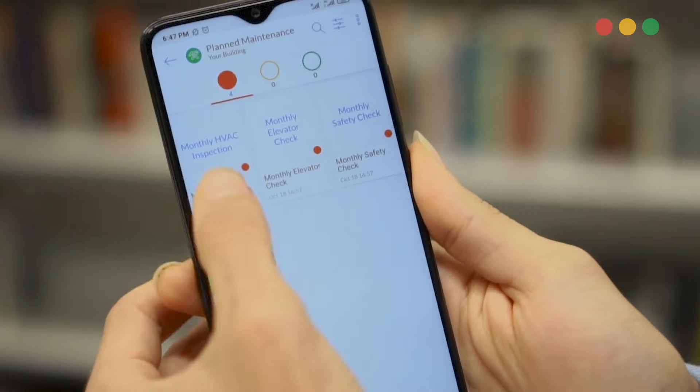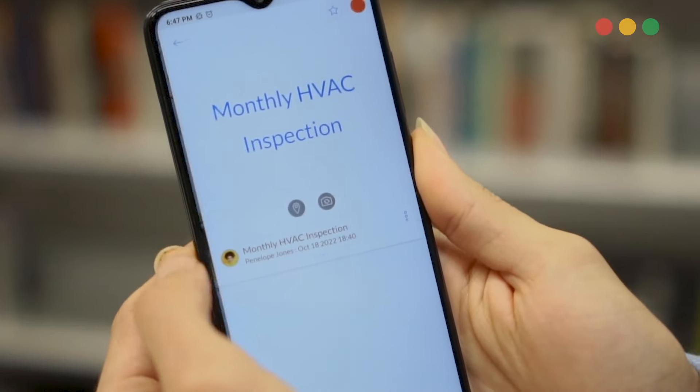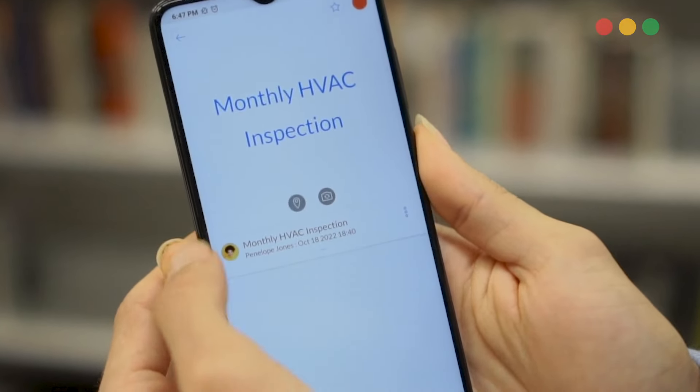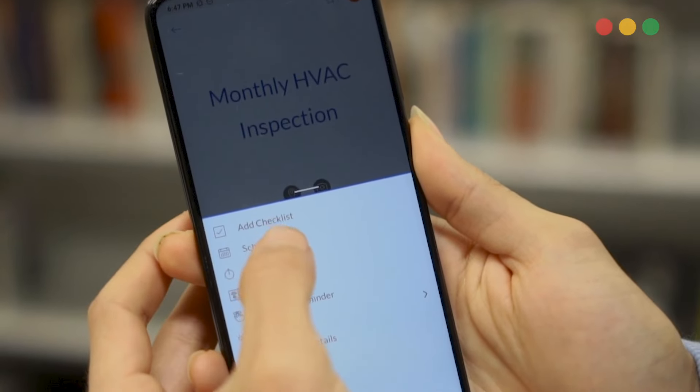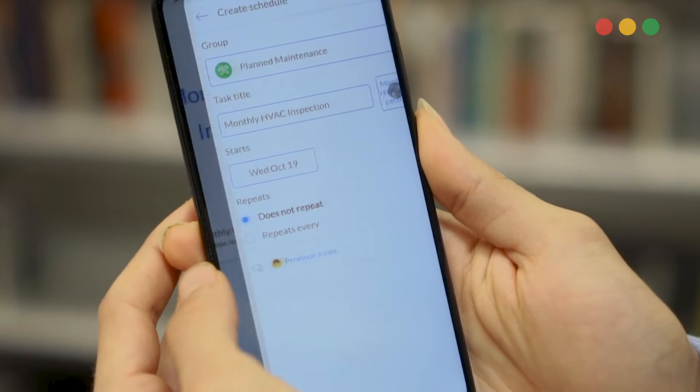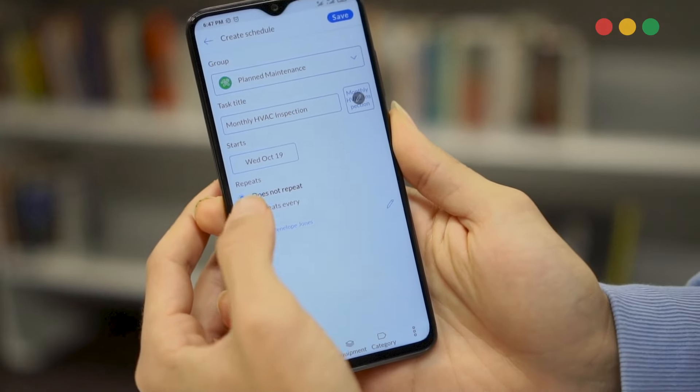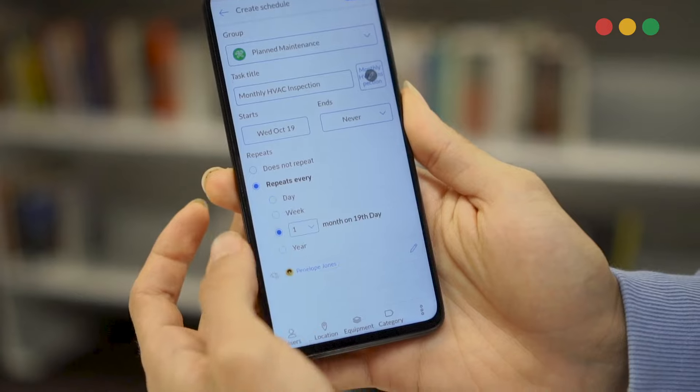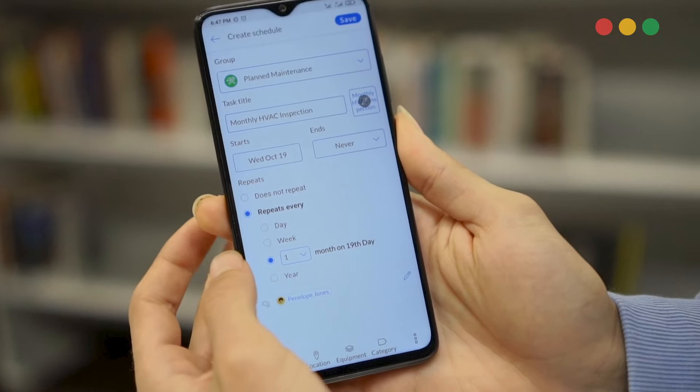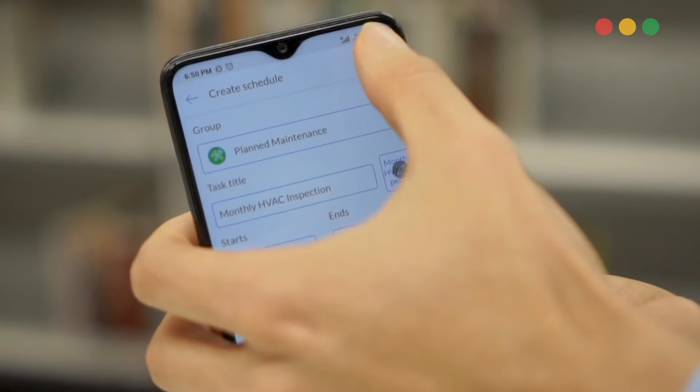Schedule your daily, weekly, monthly, and annual maintenance using one simple and visual calendar. Never miss a thing with Snapfix. There is no more I forgot.